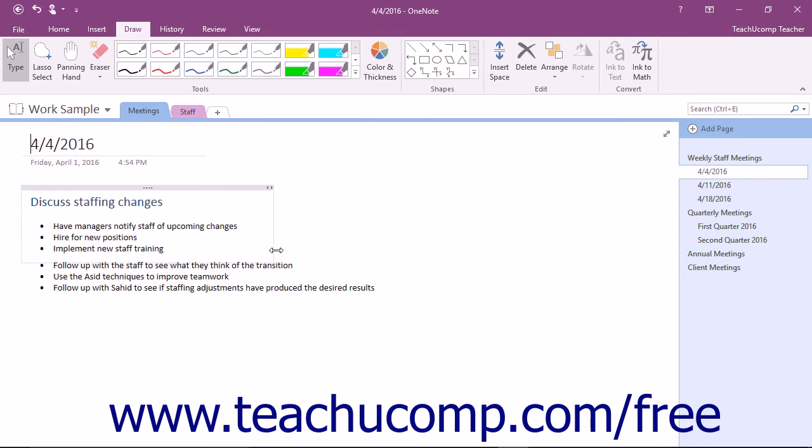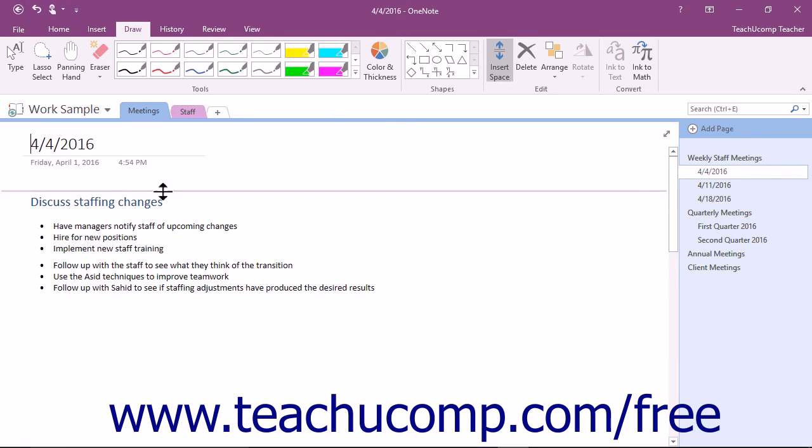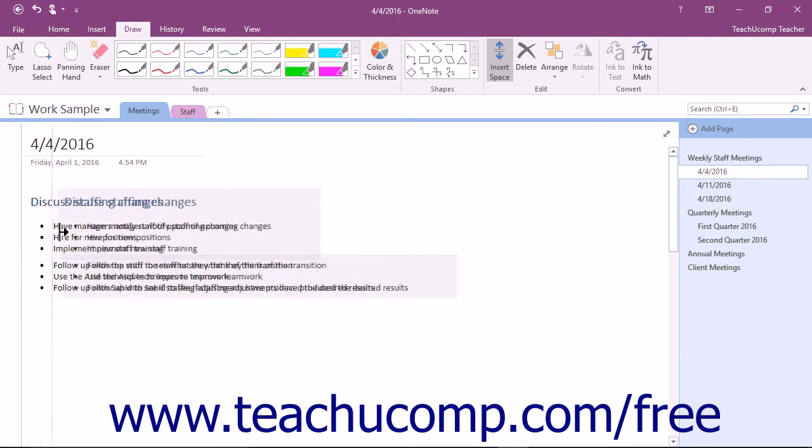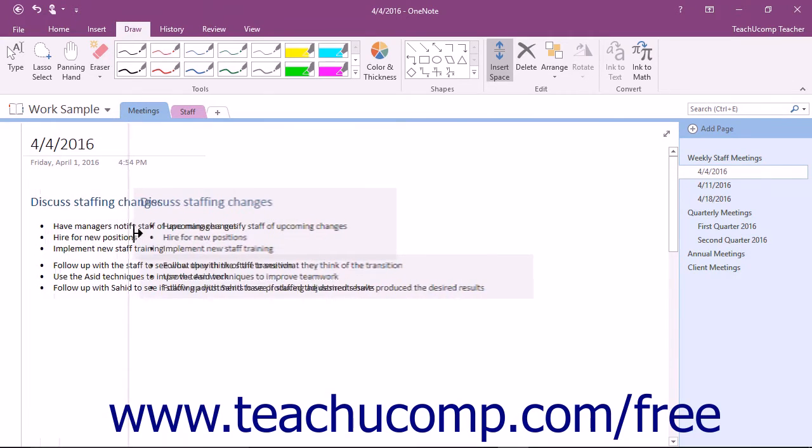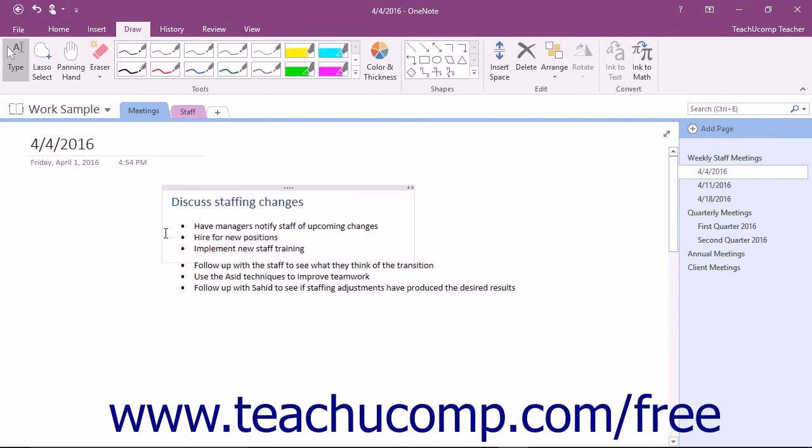To shift all notes in a page to the left or the right, click the Insert Space button and then place the mouse pointer icon at the left or right sides of the page section. This time, the mouse pointer will turn into a vertical line with an arrow pointing left or right. Click and drag to the left or right as appropriate to shift notes to the left or right within the page.